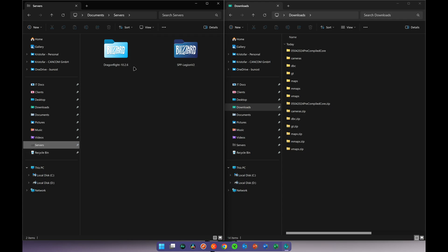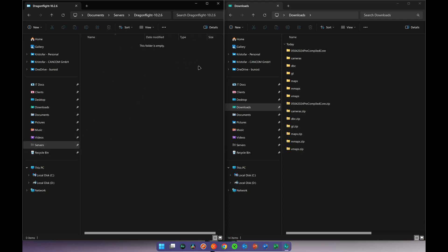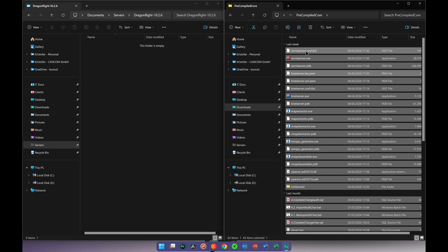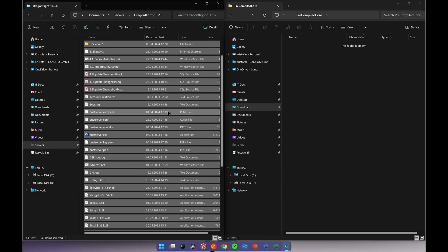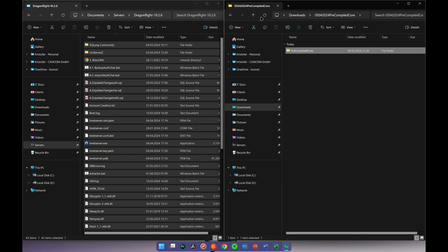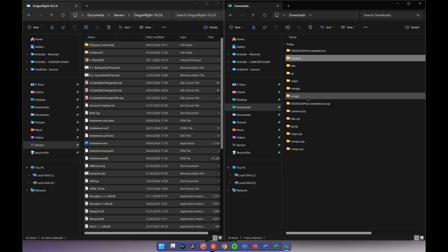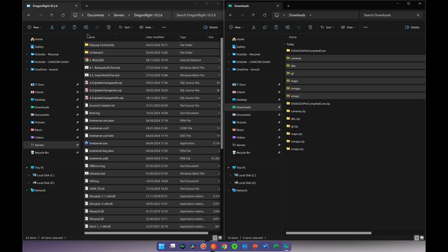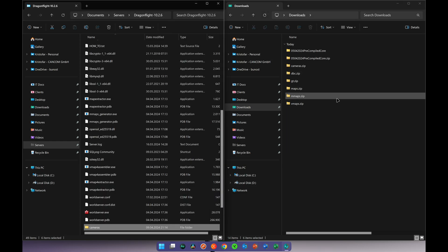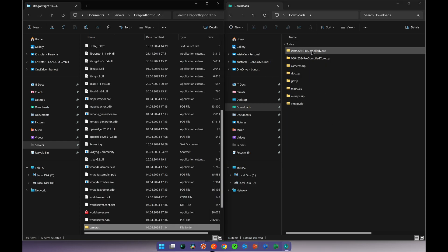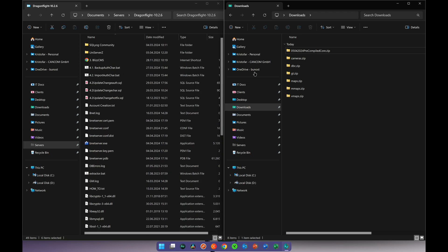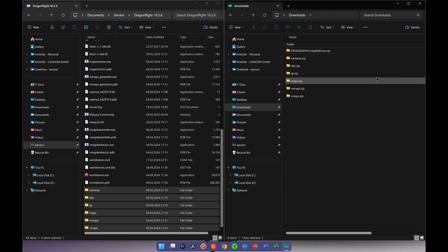For me it's my services folder where I have my Dragonflight folder. Open the folder and first copy everything from the pre-compiled core folder, then everything from the extracted folders — just mark those, cut, and paste them. Once completed, you'll be left with only the zip files, which you can delete if you don't need them, or keep them in case something goes wrong and you need to restore your server.